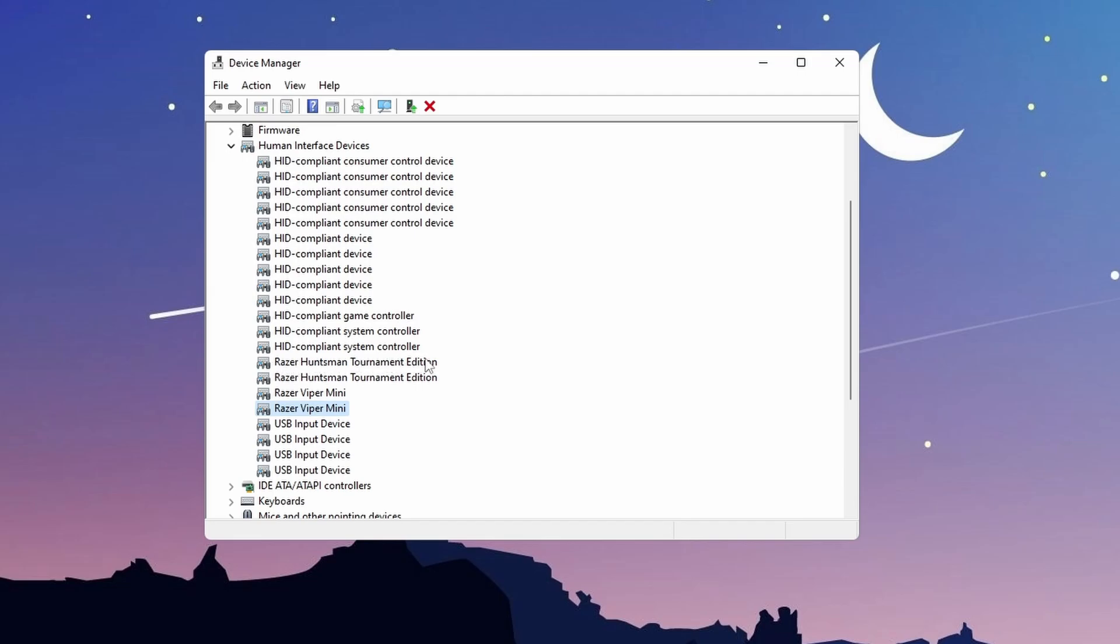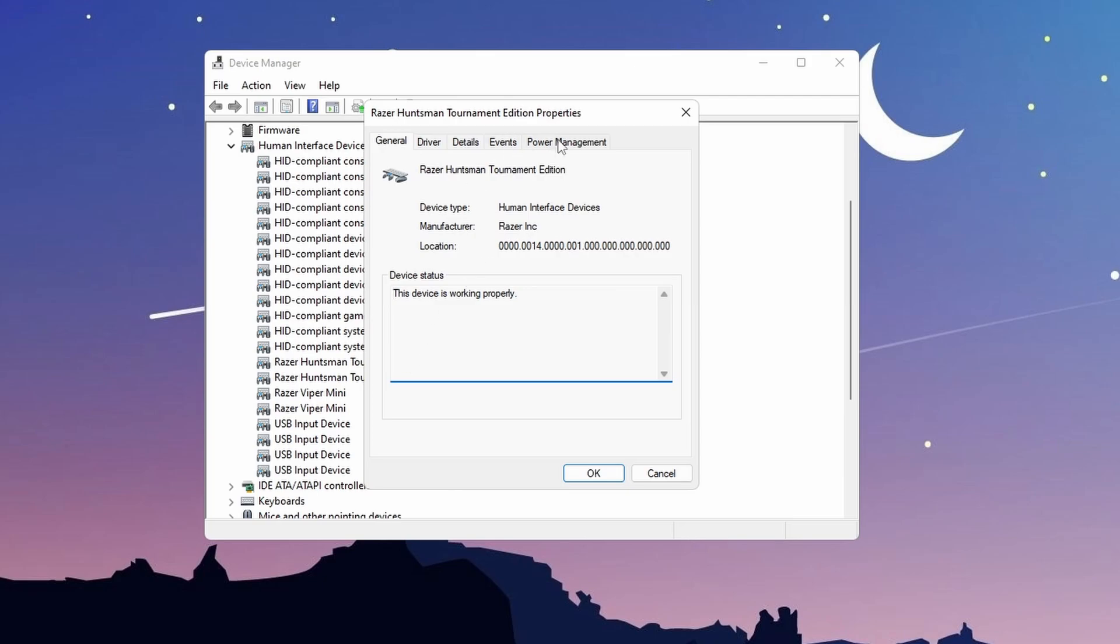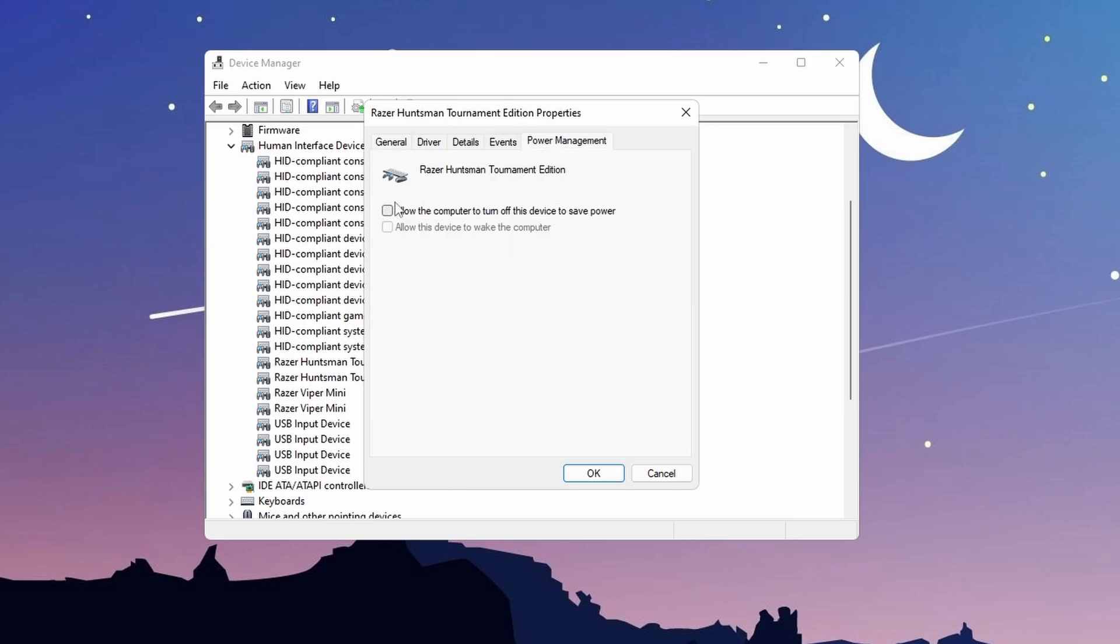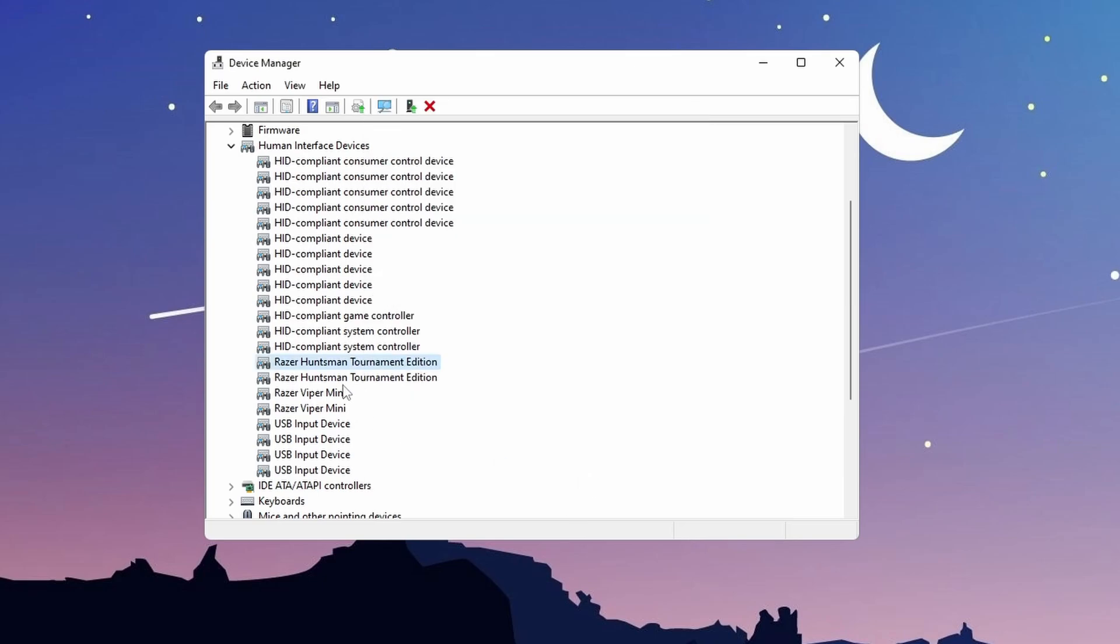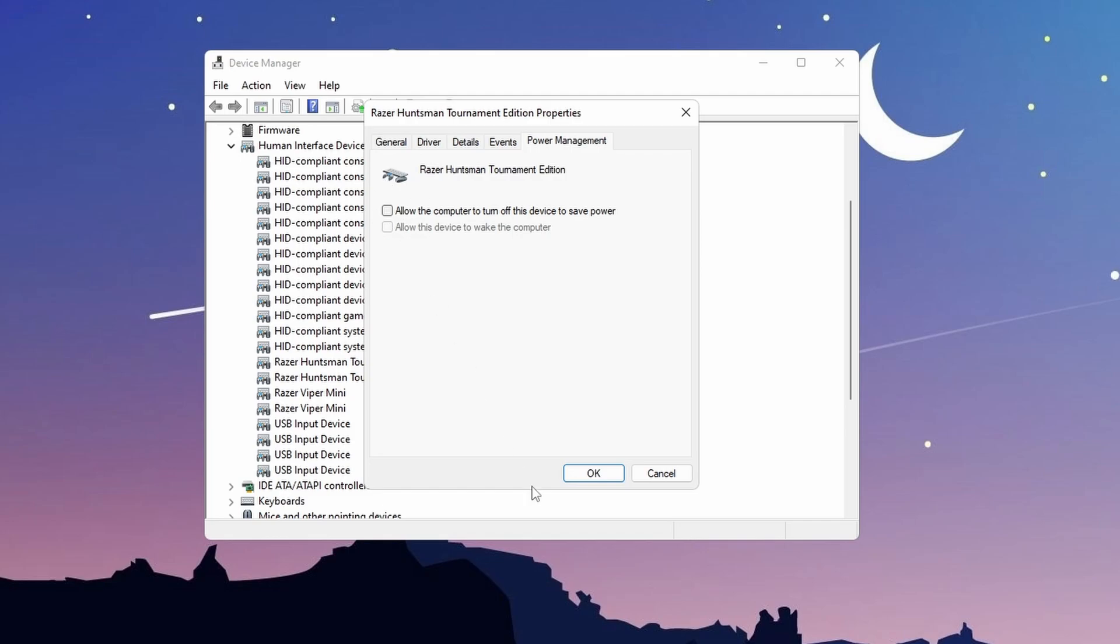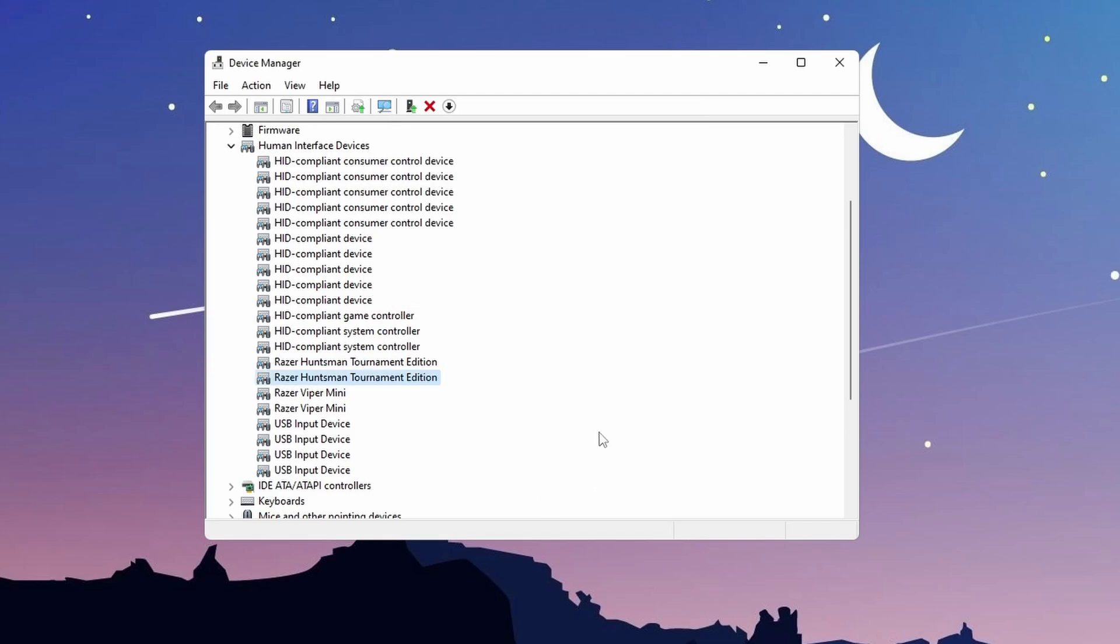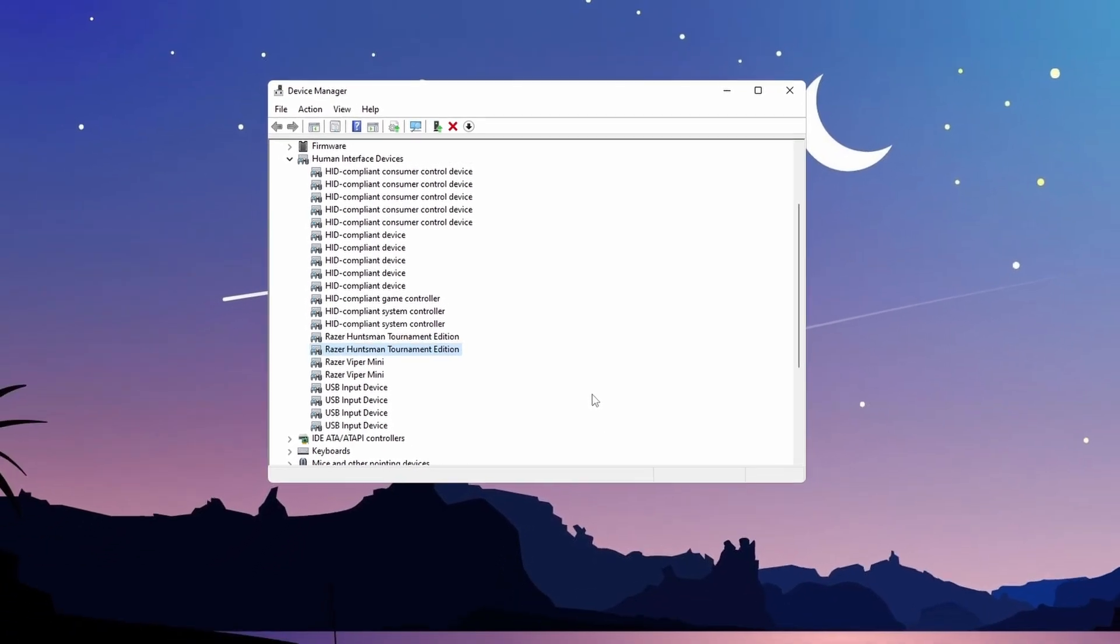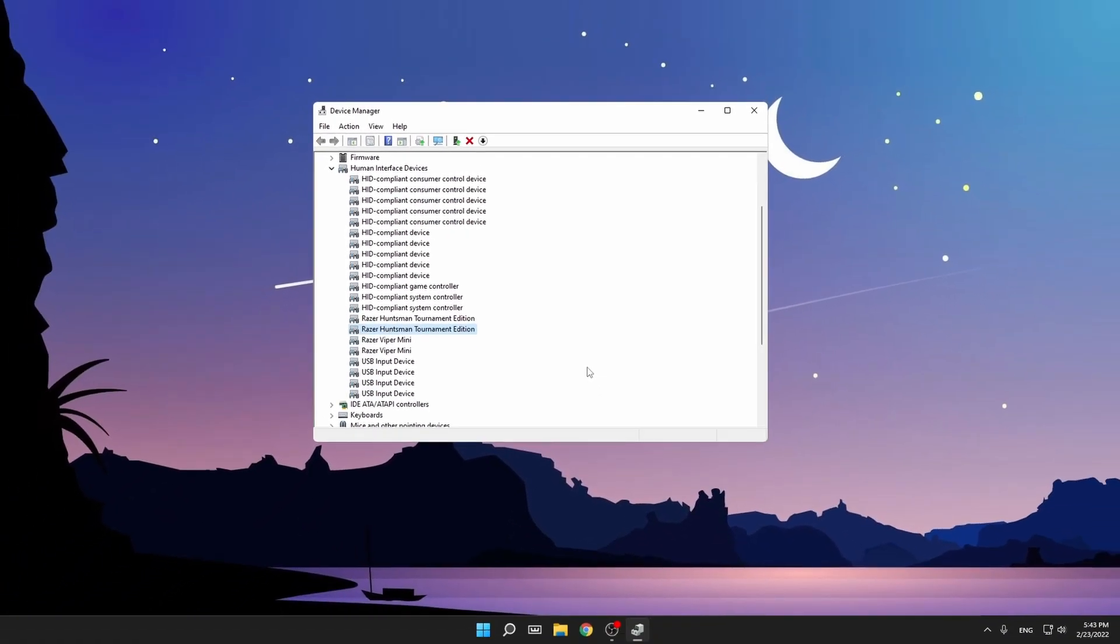Do the same thing for your keyboard. For me, it's Razer Huntsman Tournament Edition. Again, click on it, do this. That will make sure that your mouse and keyboard are running at their 100%, which will give you lower latency.